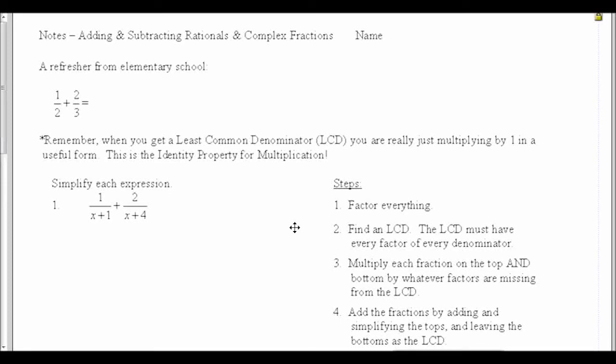In this video, we're going to be taking notes on adding and subtracting rationals in complex fractions. Before we start with fractions with x's in them, let's go back with a quick refresher from elementary school.